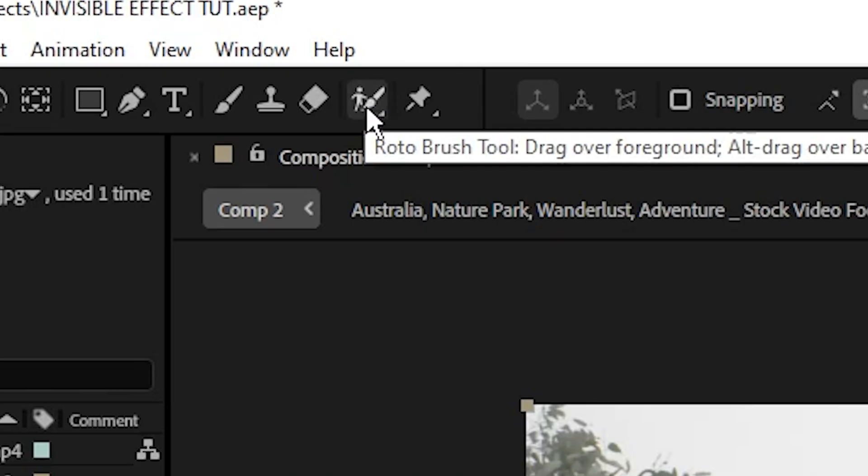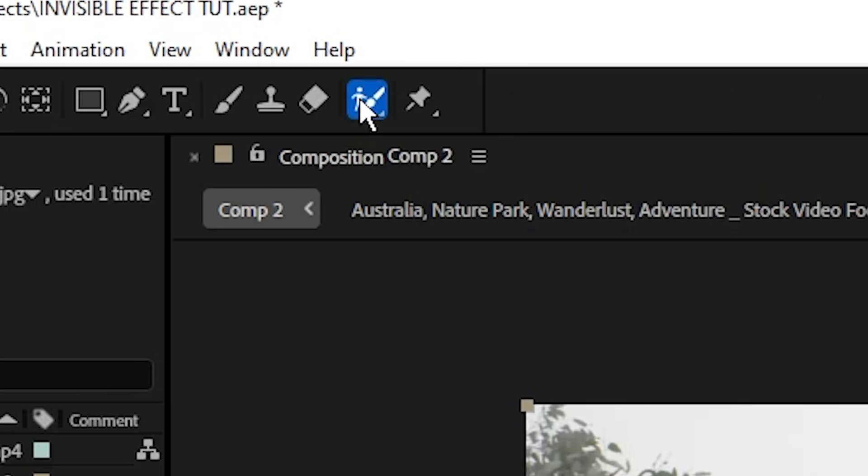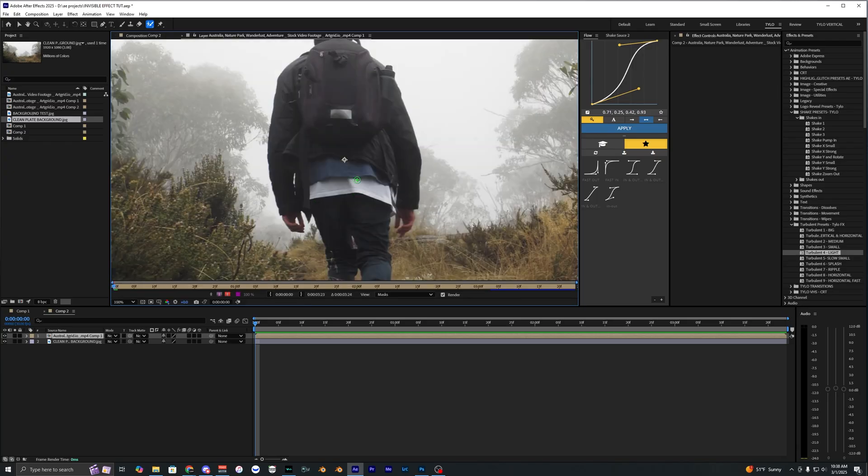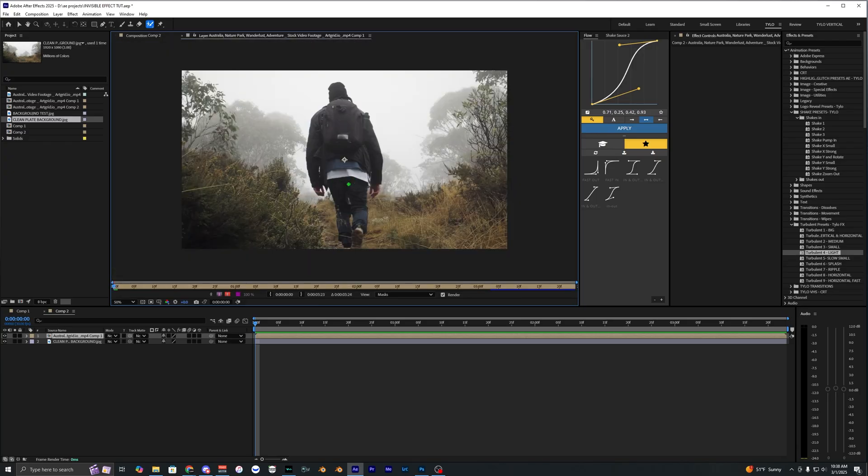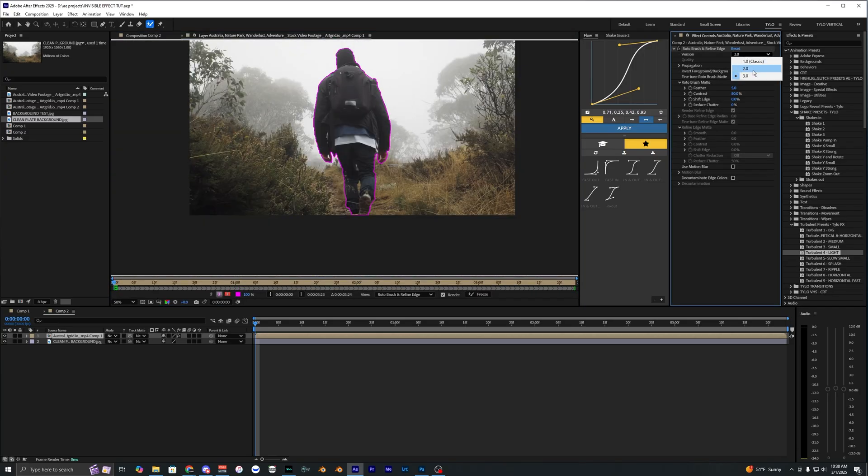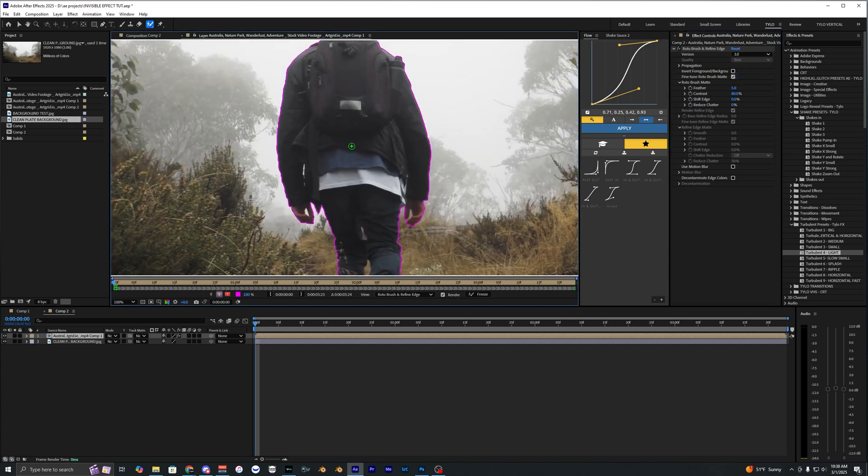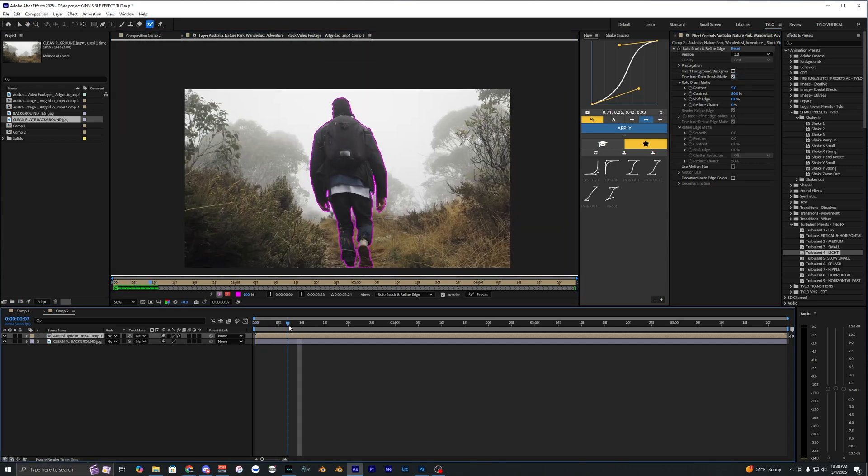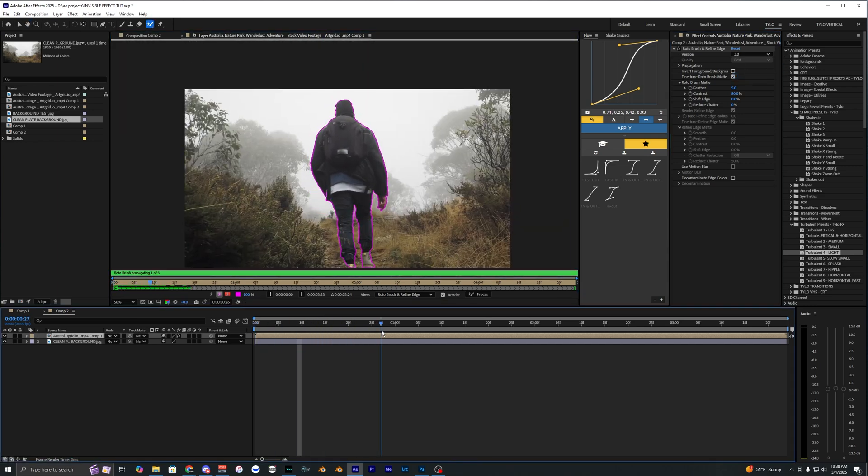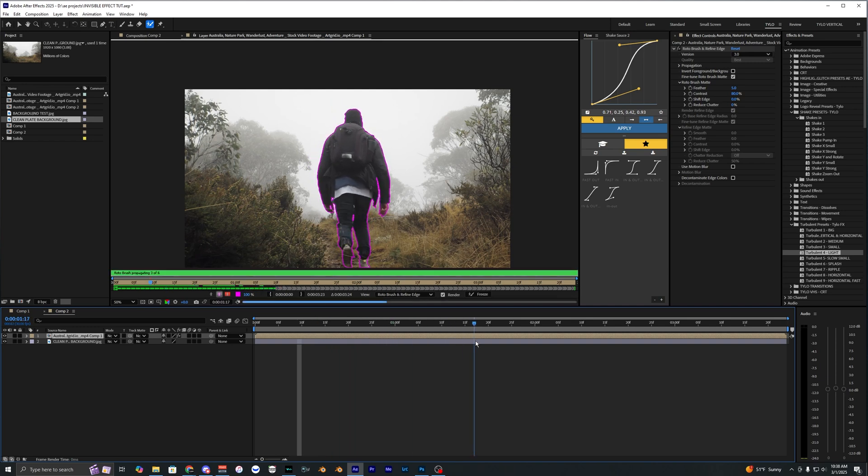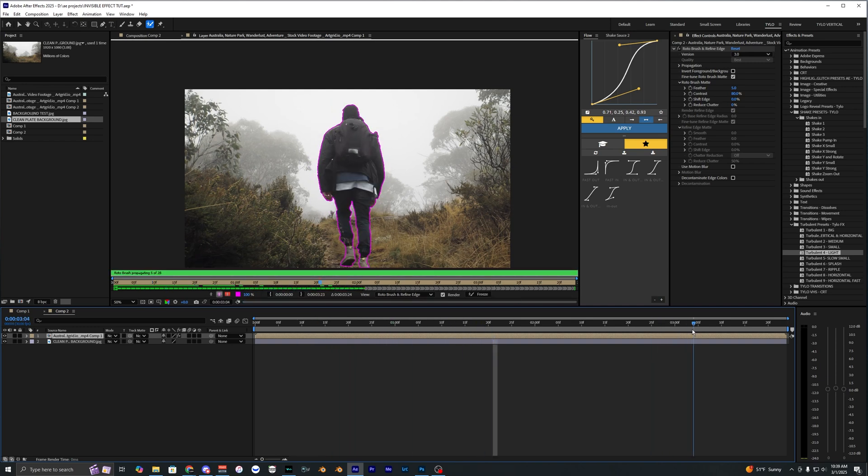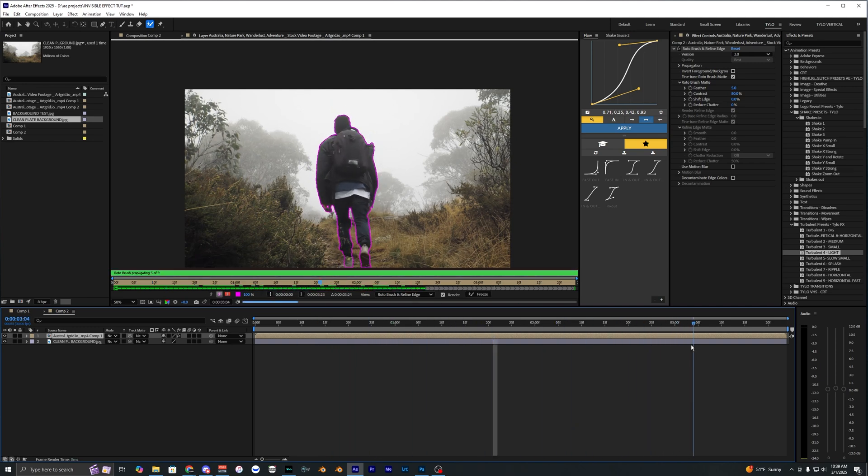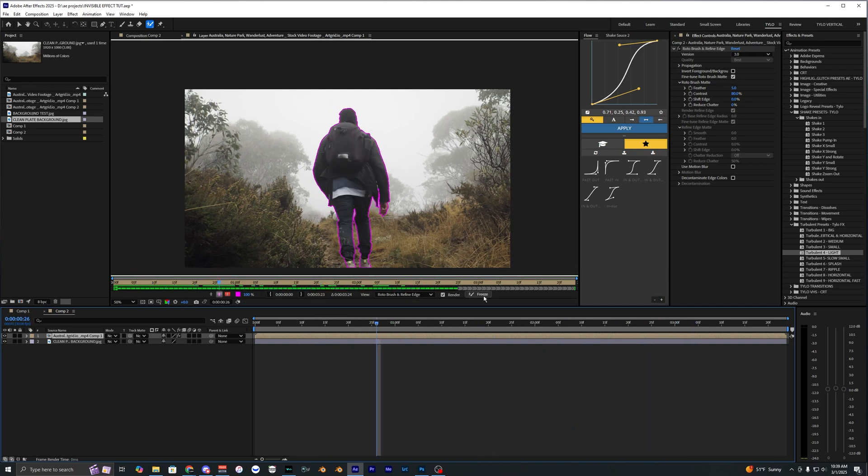Let's go up to the Roto Brush tool, double click our layer to open up in this new panel and we can just go ahead and start selecting. Luckily since I'm using Roto Brush 3.0 this is insanely good and I don't really think I need to do much correction. It stays pretty locked on the whole entire time here.